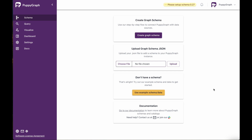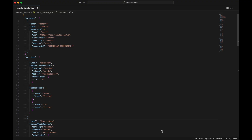Our next step, once we've logged in, is to upload our Graph Schema JSON. There are other ways to do this as well — we can use the Create Graph Schema functionality, which allows us to connect to a data source and use the UI to design the graph schema. Or if you don't have a schema, you can also use one of our example schemas. Today, what we're going to do is use a JSON file that contains our catalog connectivity details, as well as how to map the data from our SQL data source over into PuppyGraph.